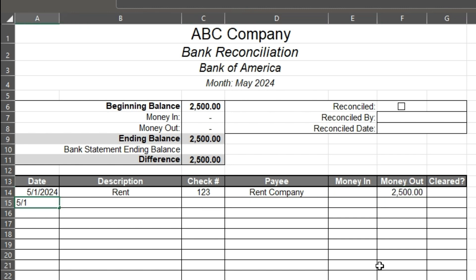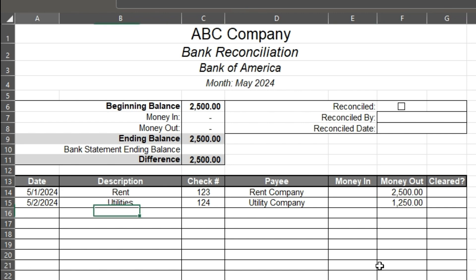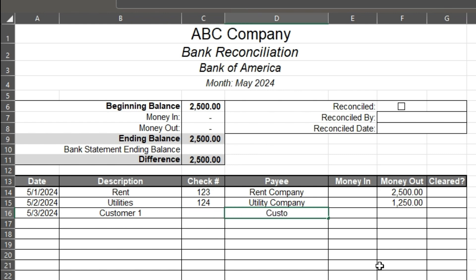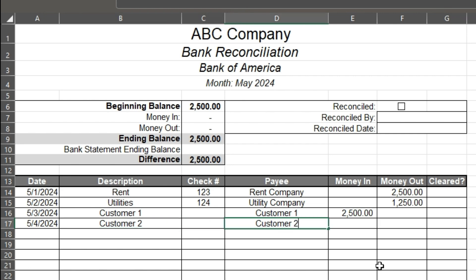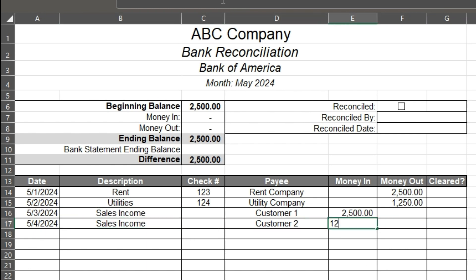I'm just going to go in and enter in money that we have spent and received. So I'm going to put utilities, to the utility company. And then we have sales income — you could do that instead of listing individual customers. Let's go all the way down here, and let's say it's 5-30-24, and you have a check to your vendor.